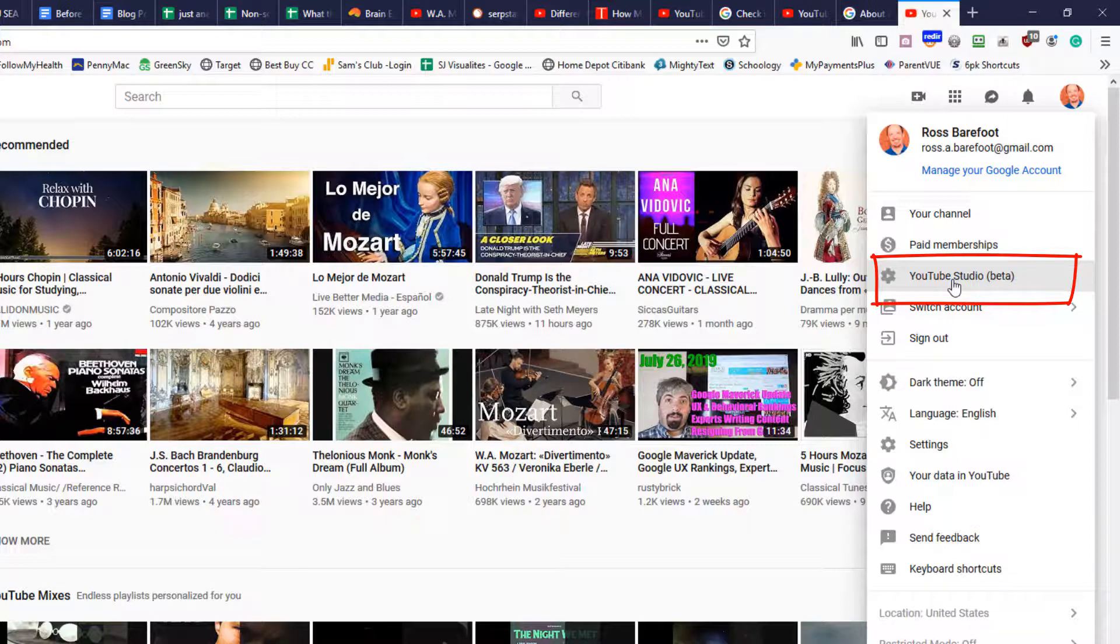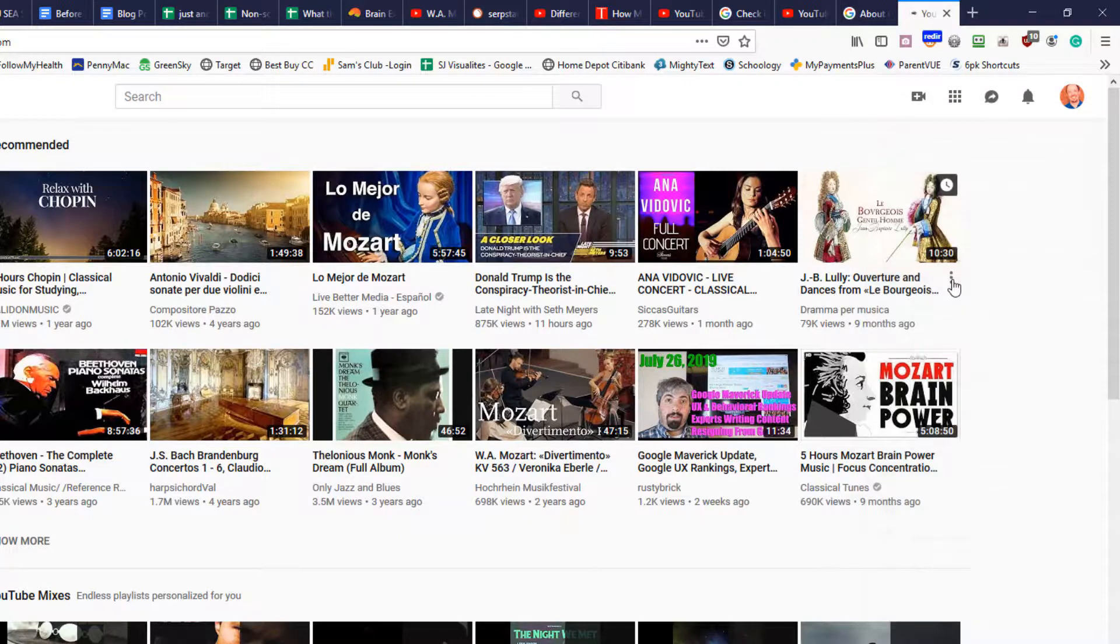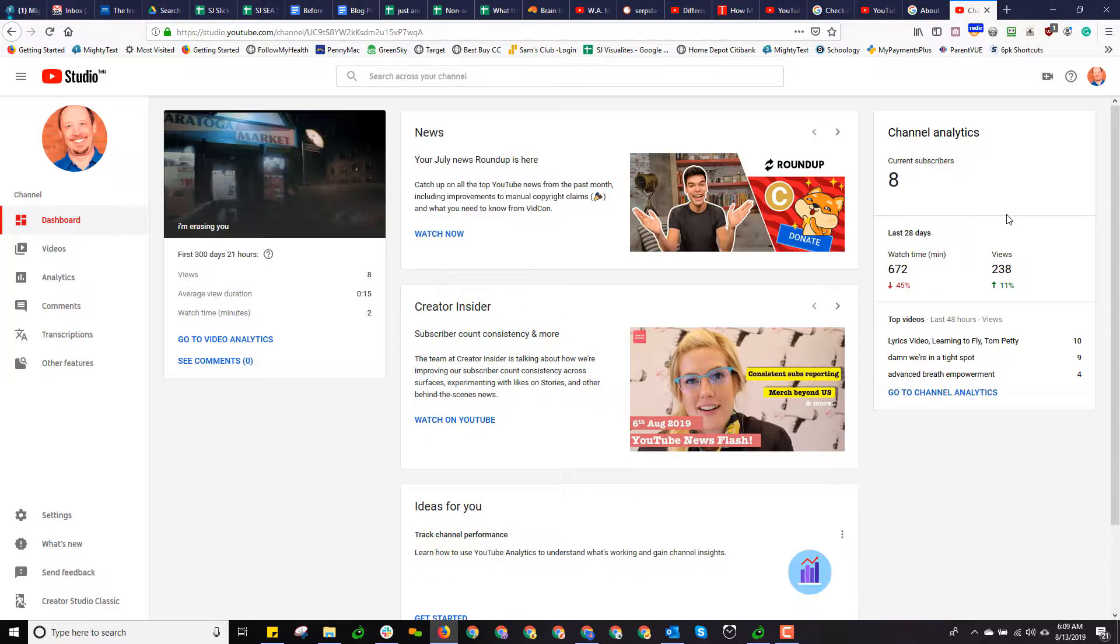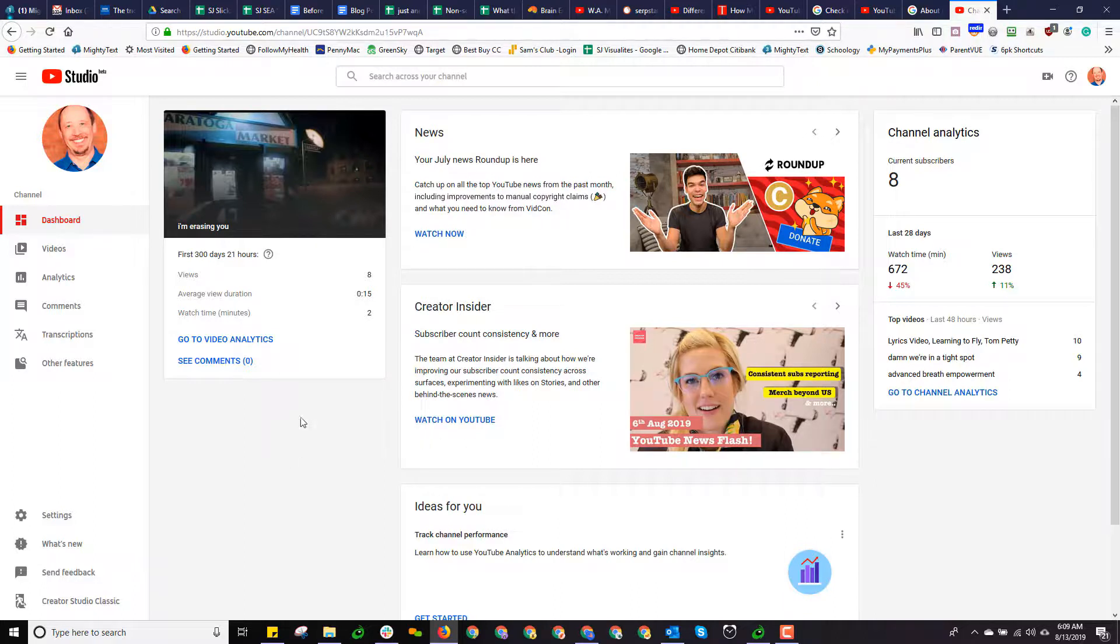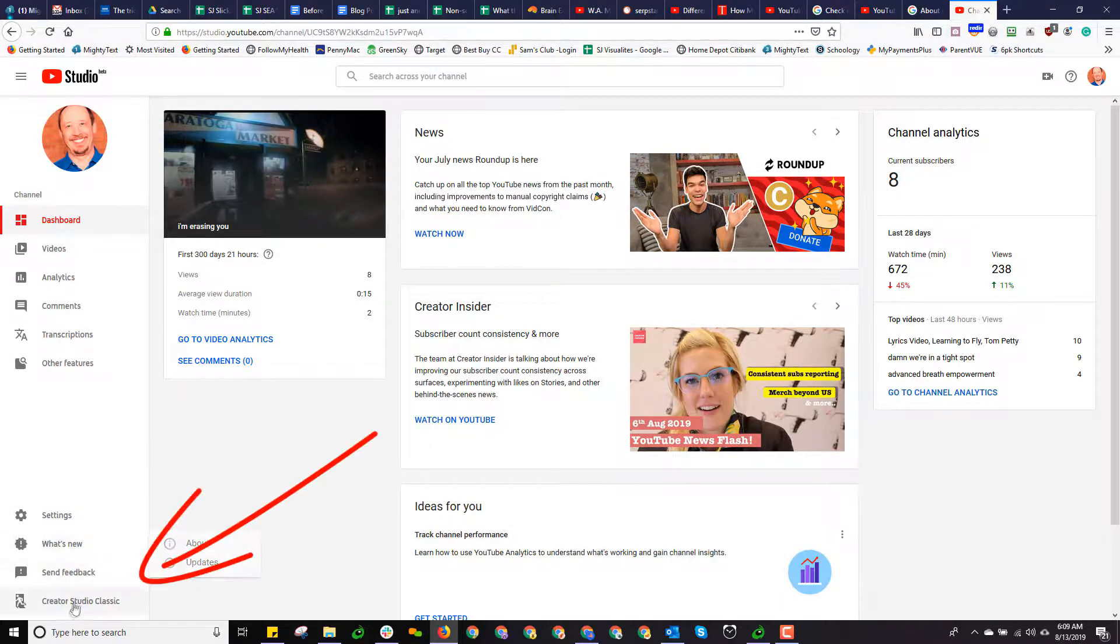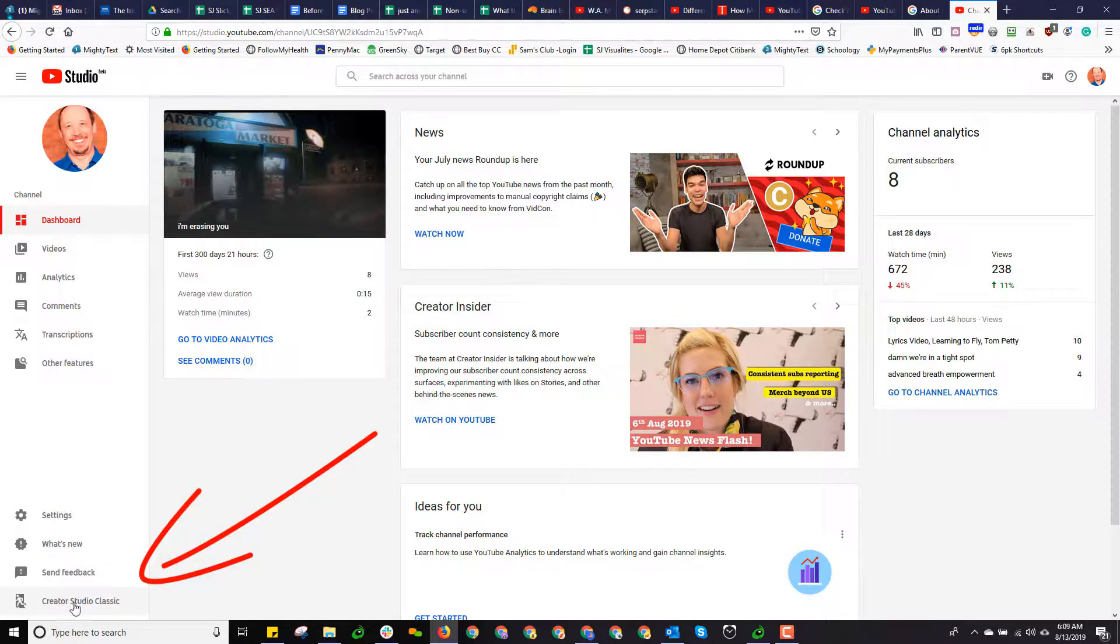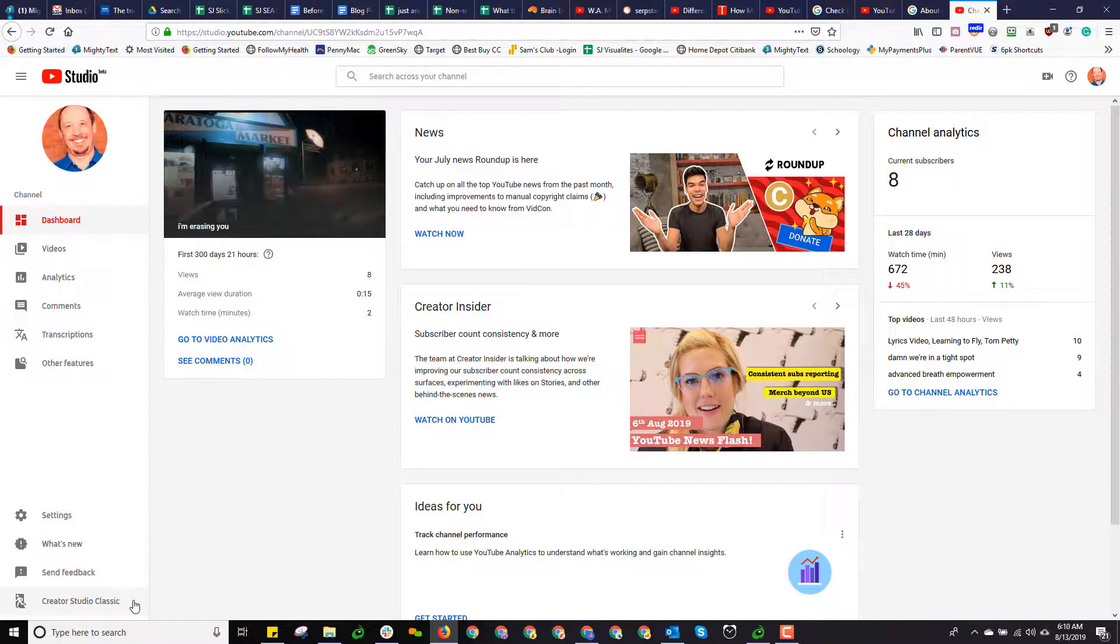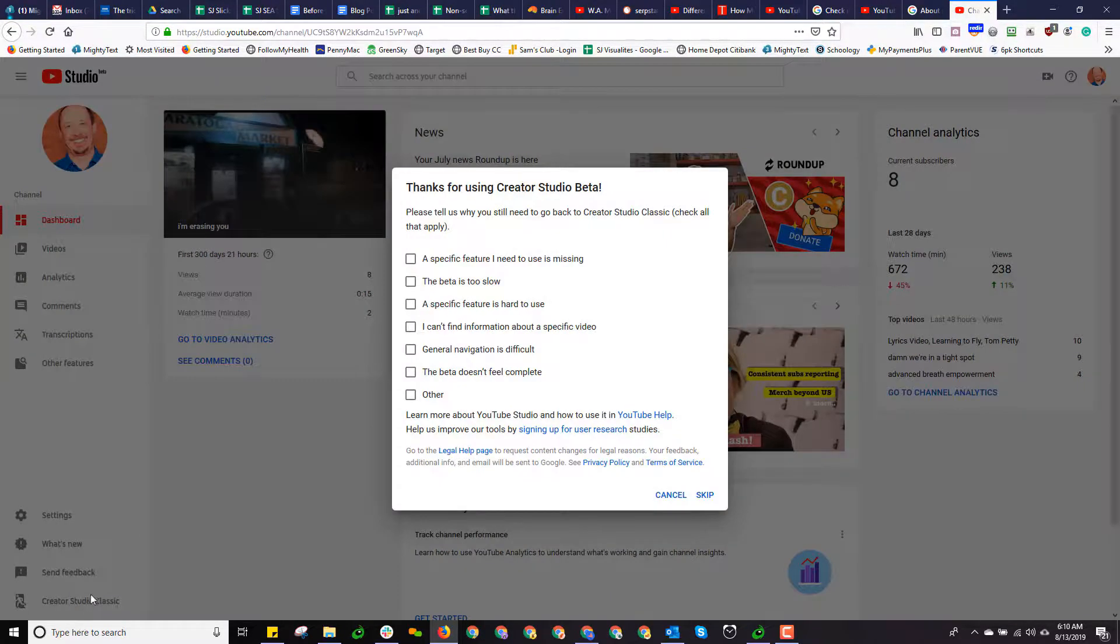YouTube is in this long drawn multi-year process of switching over from their original management suite, called Creator Studio, over to their new management tool, which is called YouTube Studio. Let's go ahead and select YouTube Studio. And I'll show you basically, and you can't still do everything on YouTube Studio that you could in Creator Studio, and so Google gives you down here, at the lower left, an option, Creator Studio Classic. And then you can go into Creator Studio Classic.